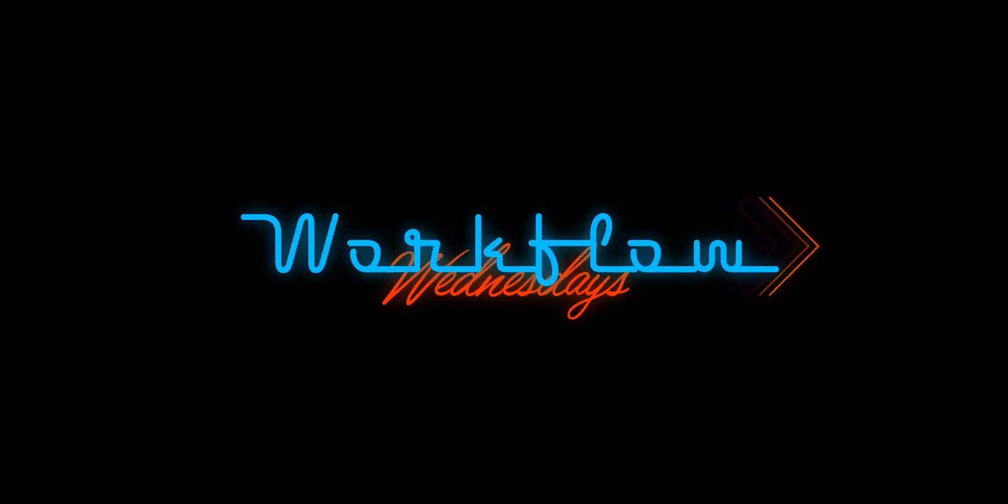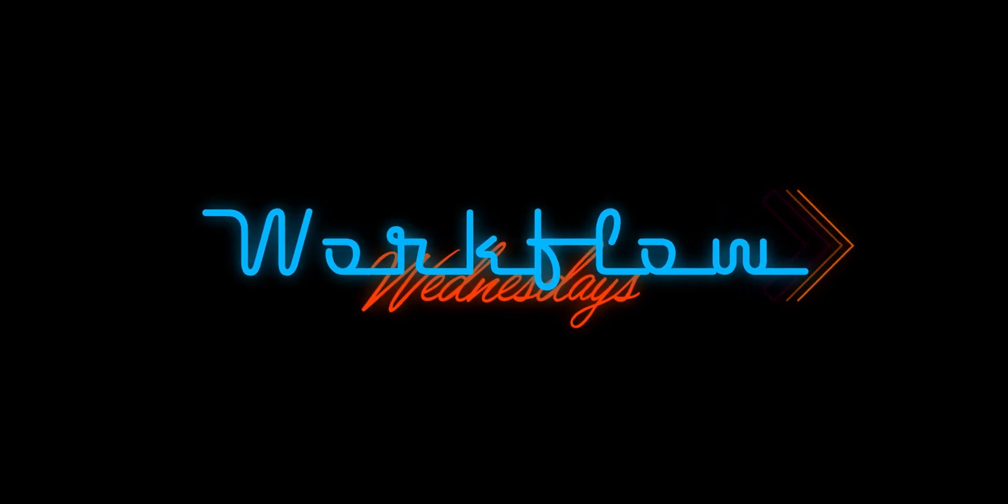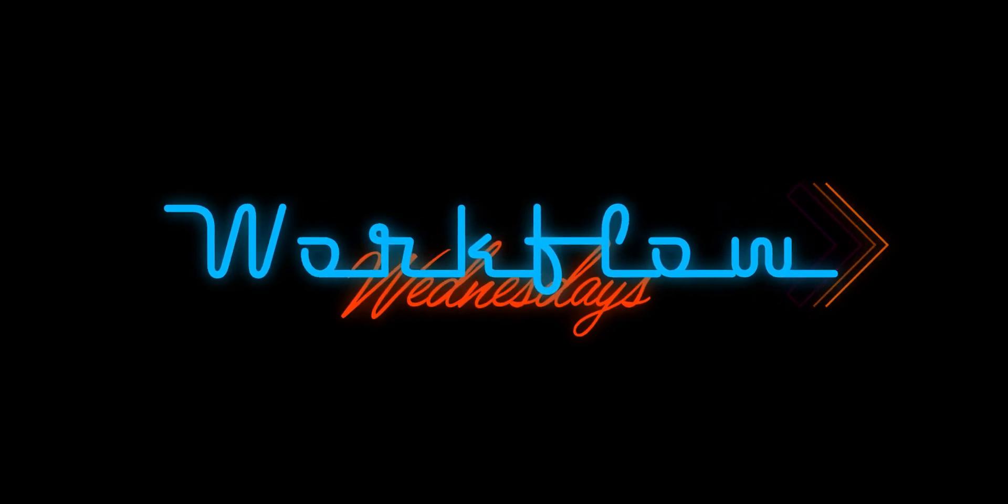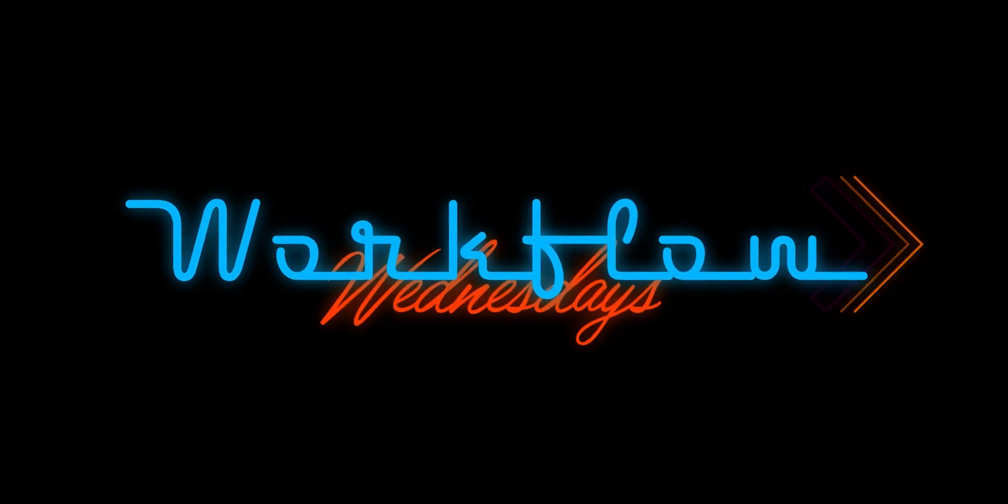Welcome to Workflow Wednesdays. Alright, what's up guys and welcome back to another video.